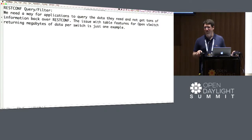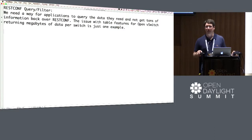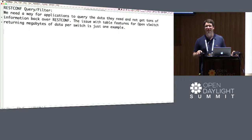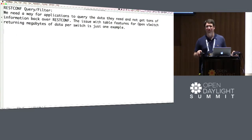I've heard a lot, both internally at Brocade and from others, that having some kind of querying or filtering support over REST CONF — since REST CONF is the API most people end up using to program OpenDaylight — would be really, really nice. I have some ideas about how you might implement it and where you'd put it. You could use XPath queries, you could use simple regex queries. I have a problem statement but don't really have a proposed solution.